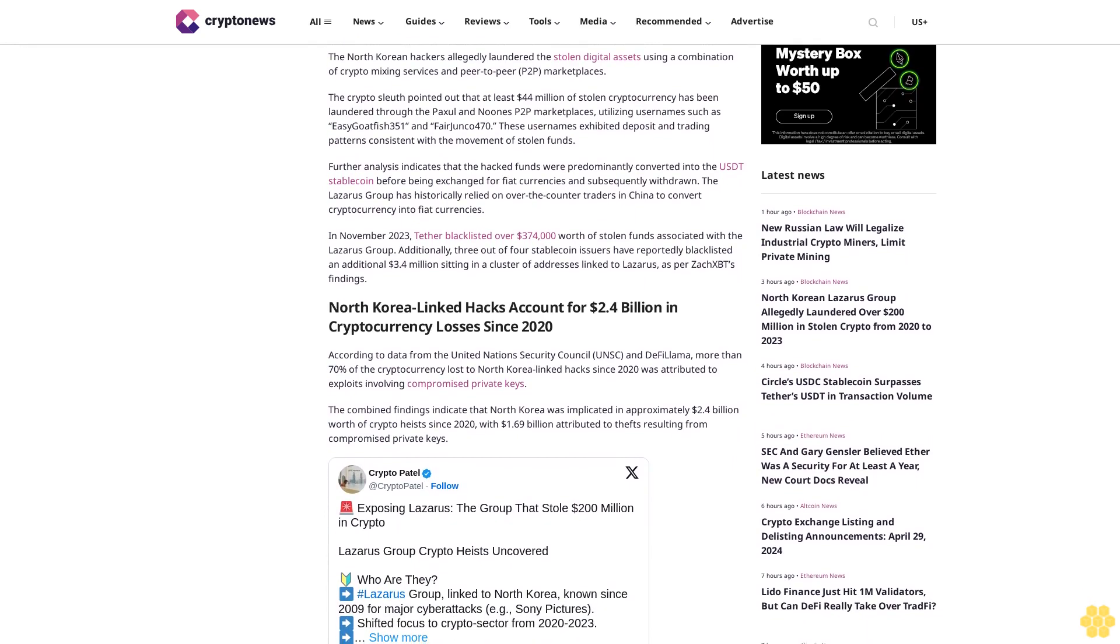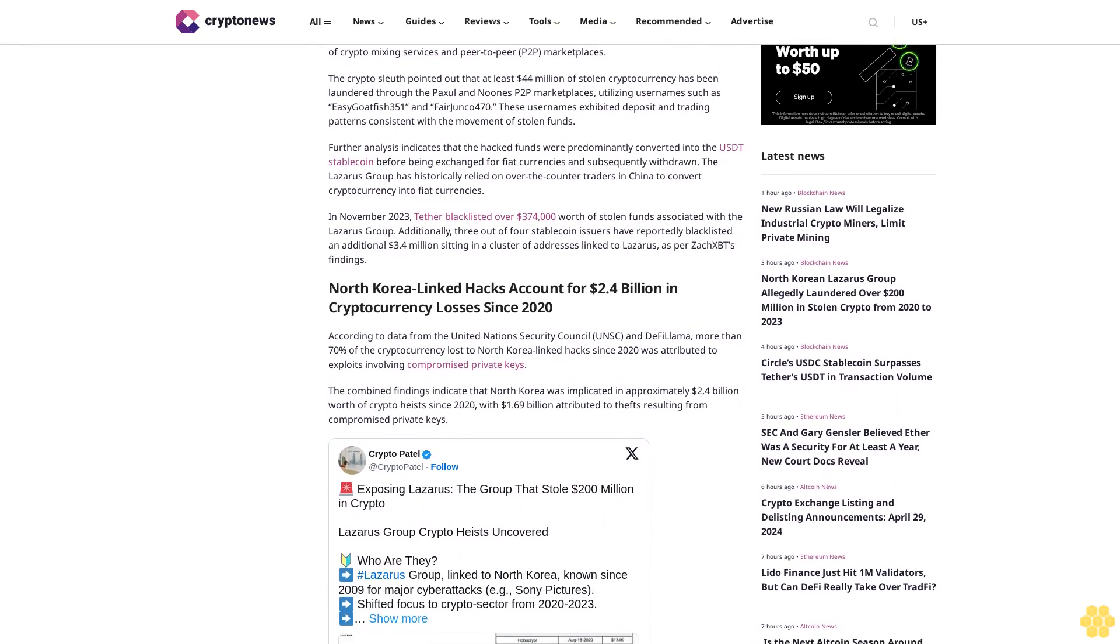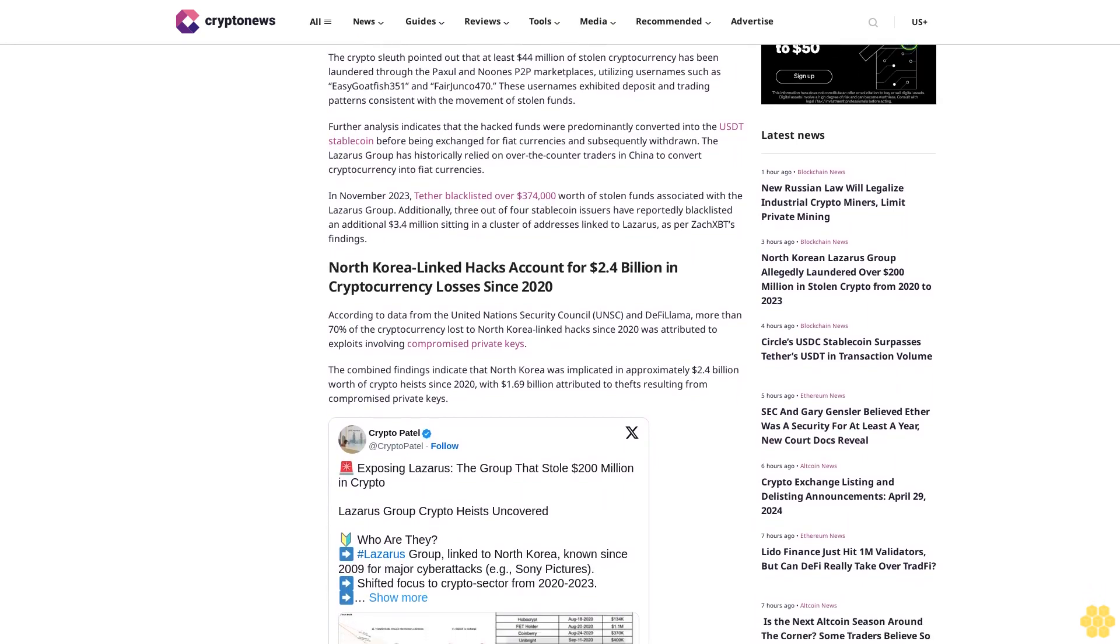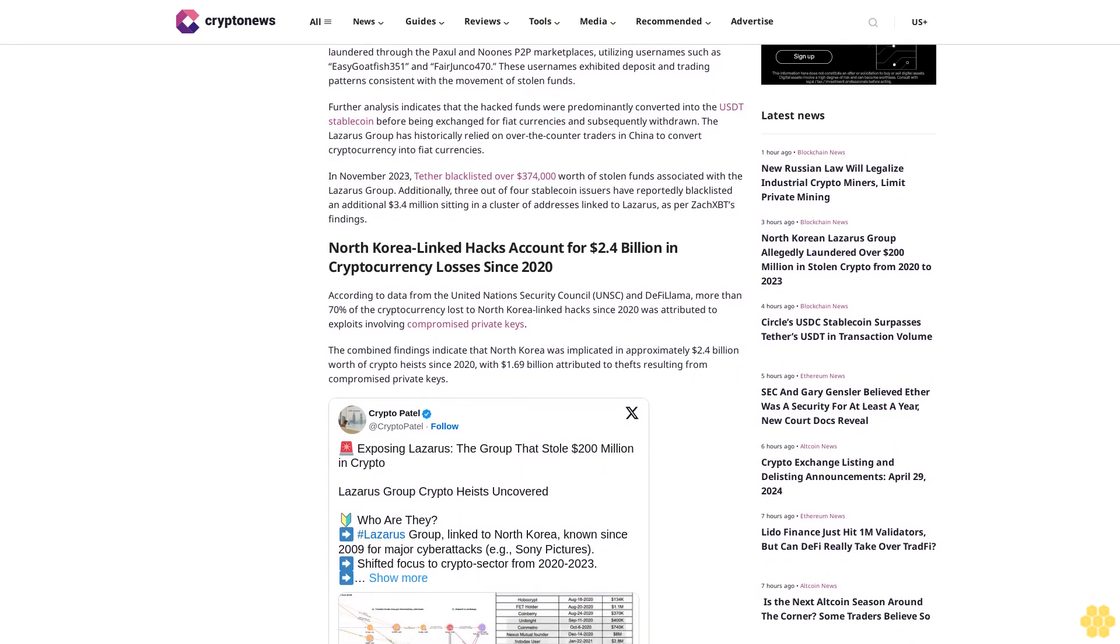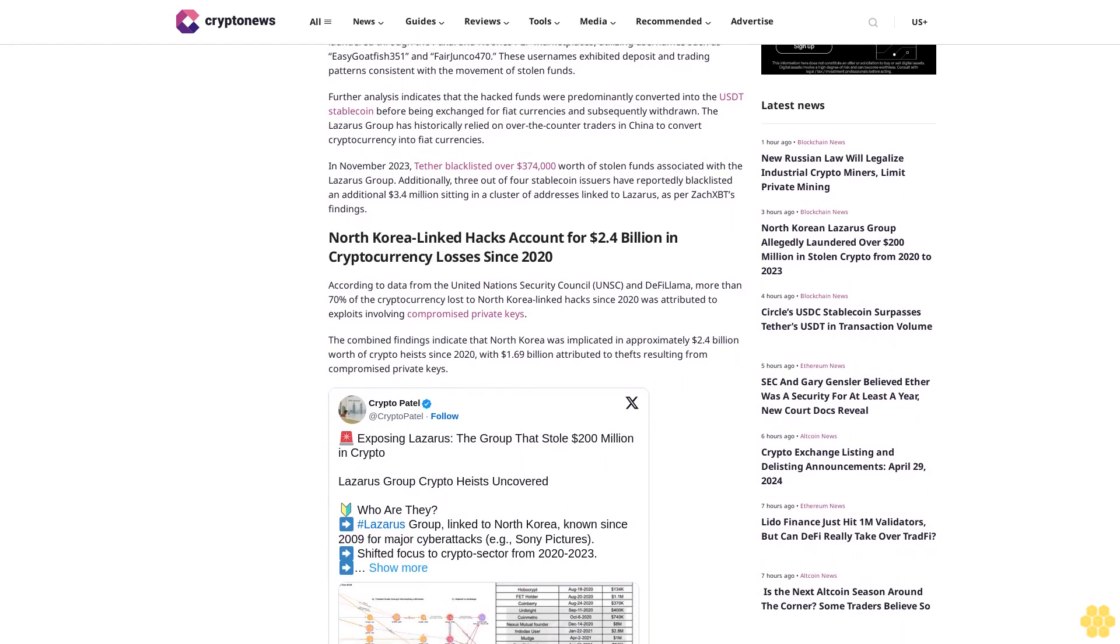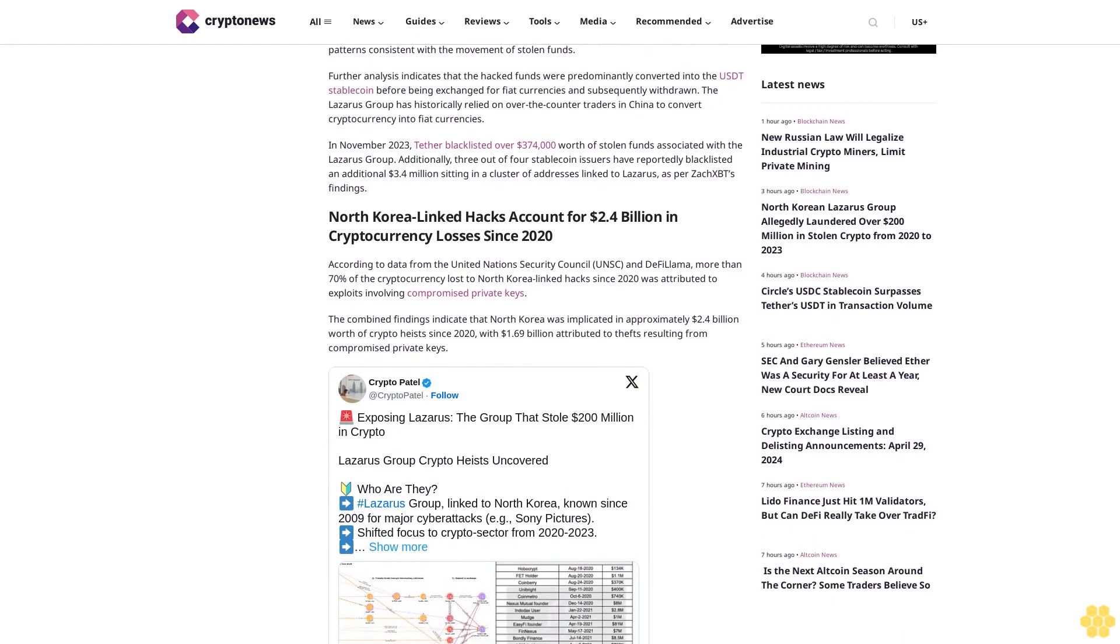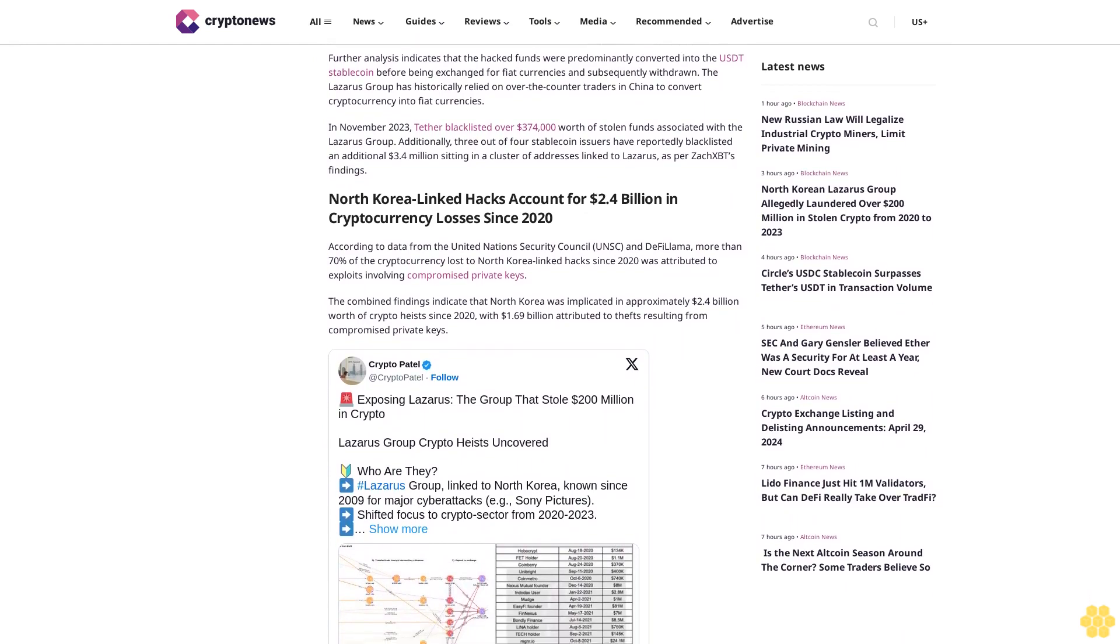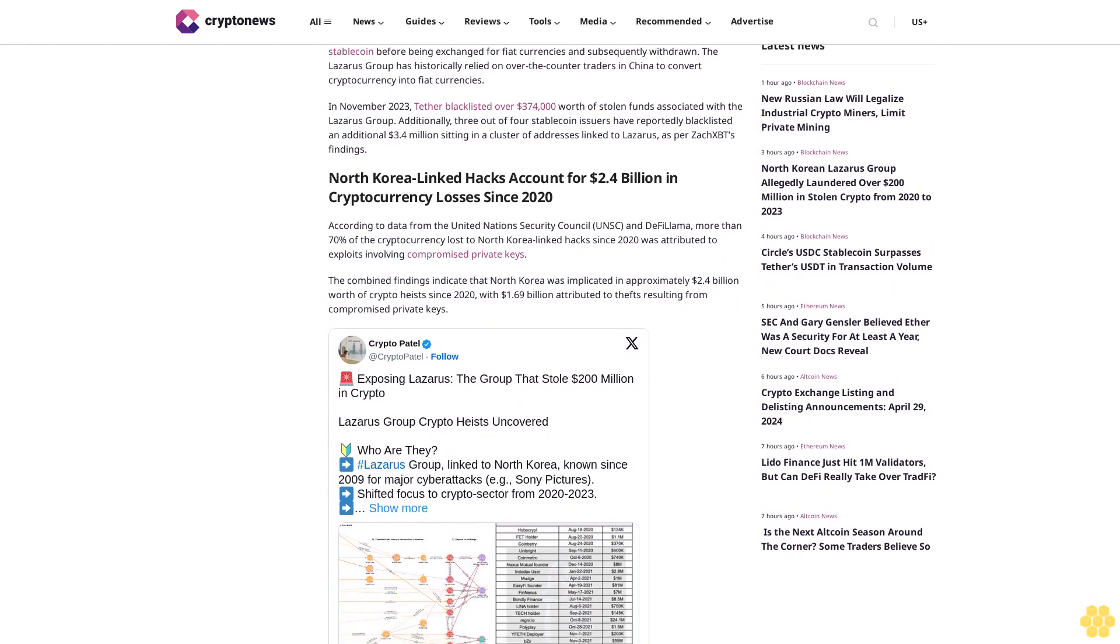In November 2023, Tether blacklisted over $374,000 worth of stolen funds associated with the Lazarus Group. Additionally, three out of four stablecoin issuers have reportedly blacklisted an additional $3.4 million sitting in a cluster of addresses linked to Lazarus, as per ZachXBT's findings.